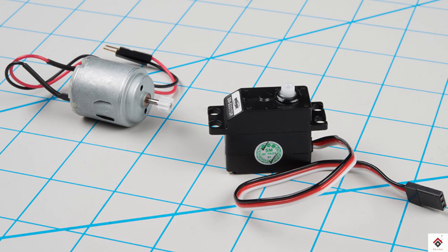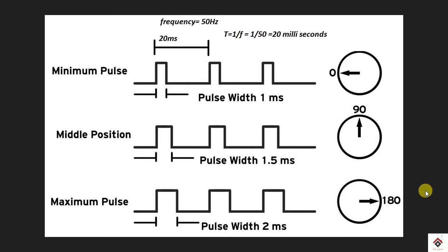These servo motors are completely different from normal DC motors because in this kind of motors you can control each and every degree or step through a series of clock signals. From the graph you can see that these are the series of signals and the degree depends upon the time duration of the signal.